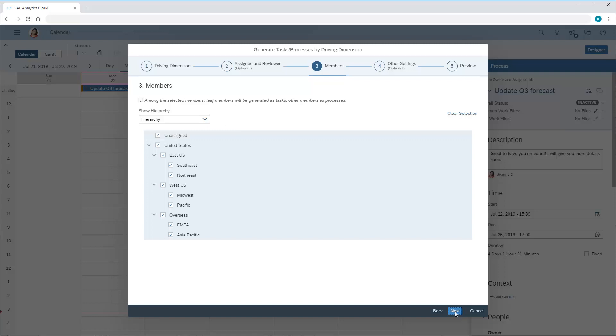Here we can see all the members of the driving dimension we've selected, and need to choose which ones we want to create tasks for. Keep in mind that tasks are created only for the members at the bottom of the hierarchy, and processes are created for the other members. In this case, we want to create the tasks only, so we'll clear the checkboxes for the other members.